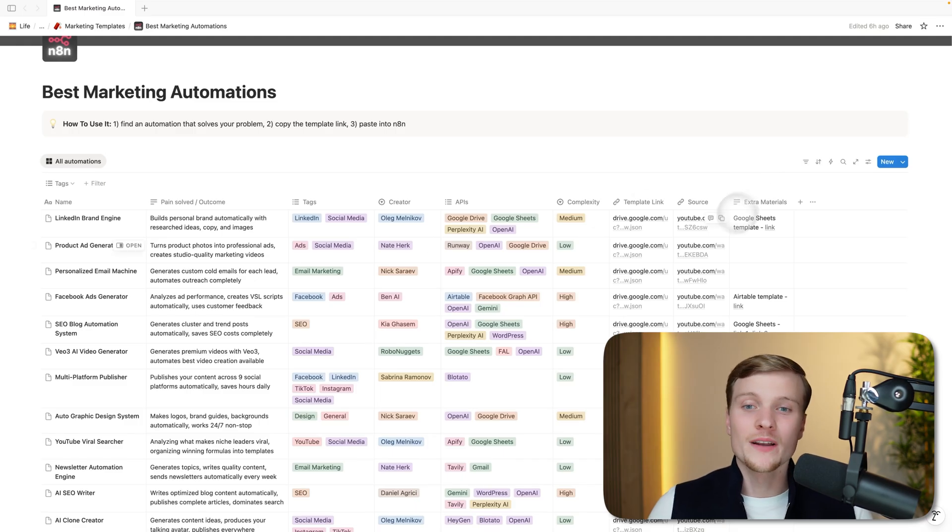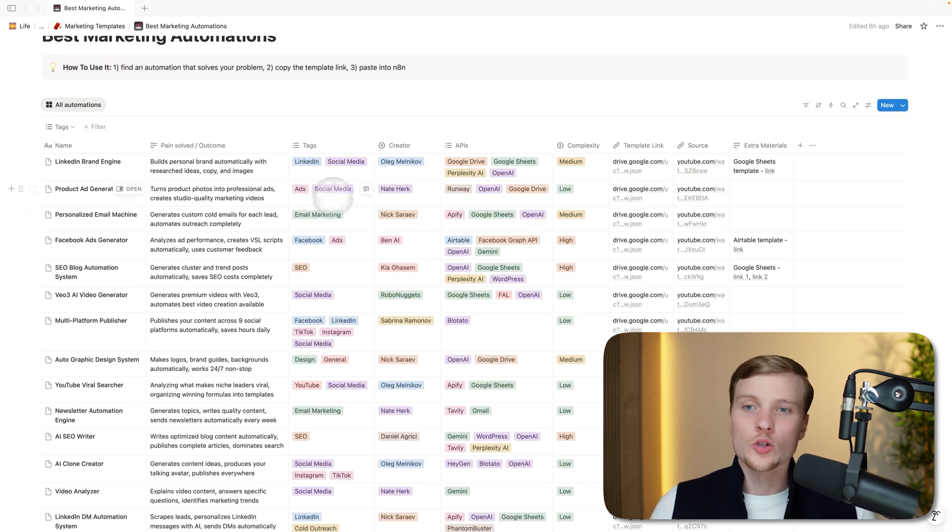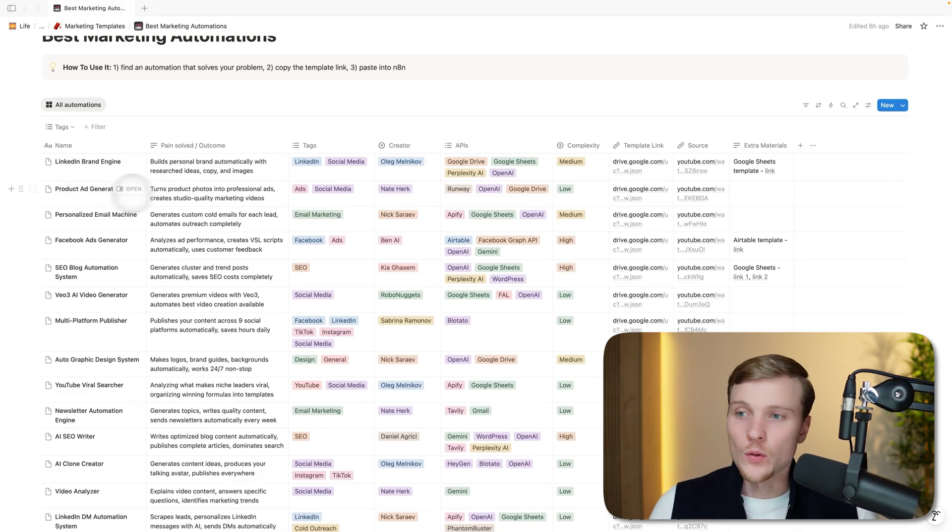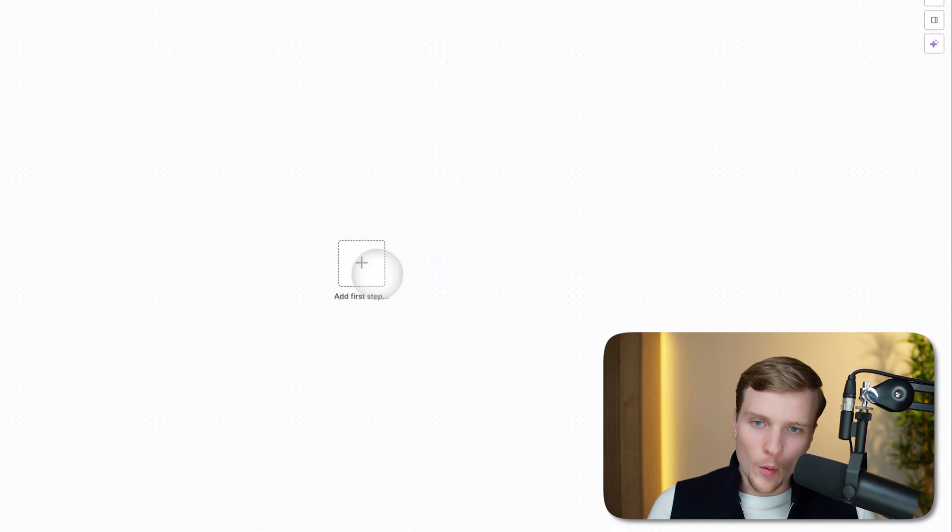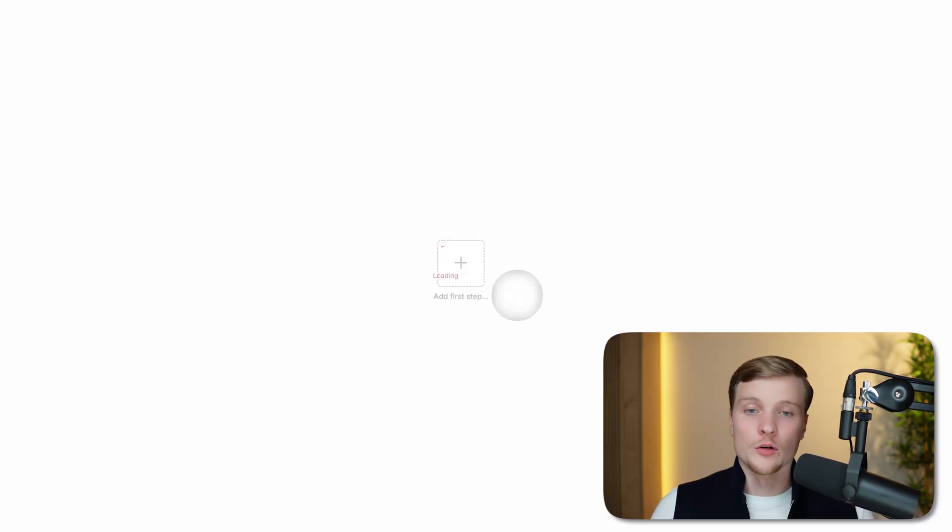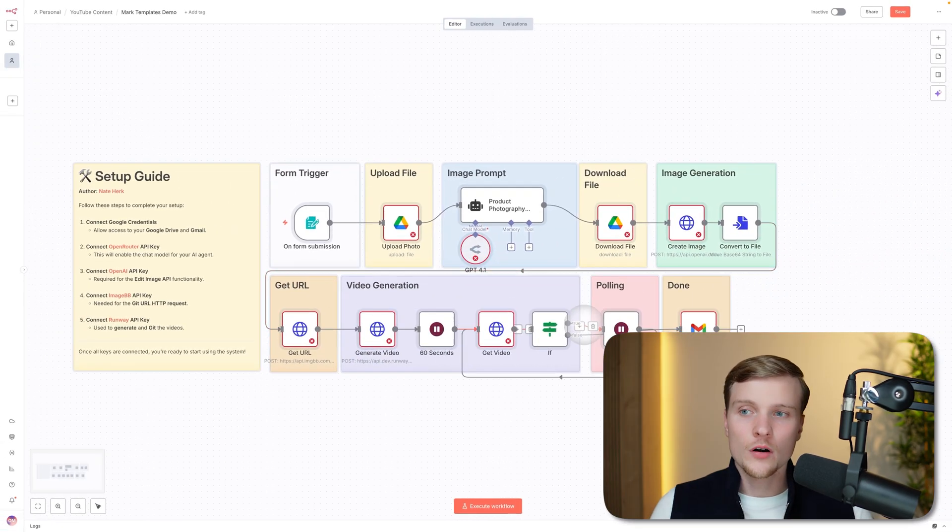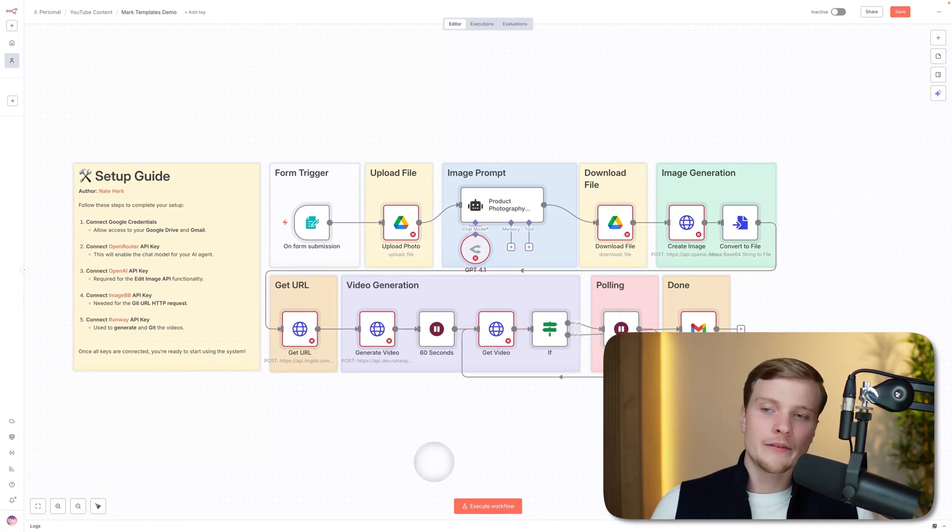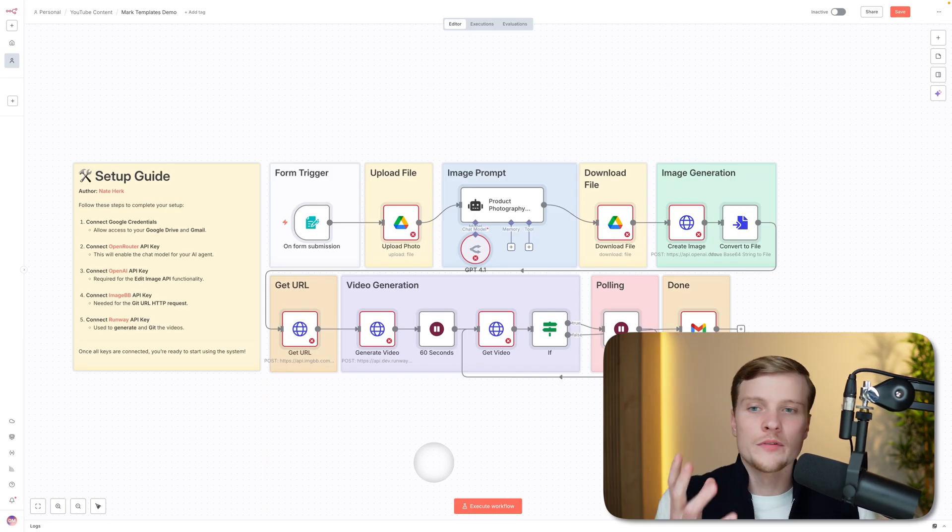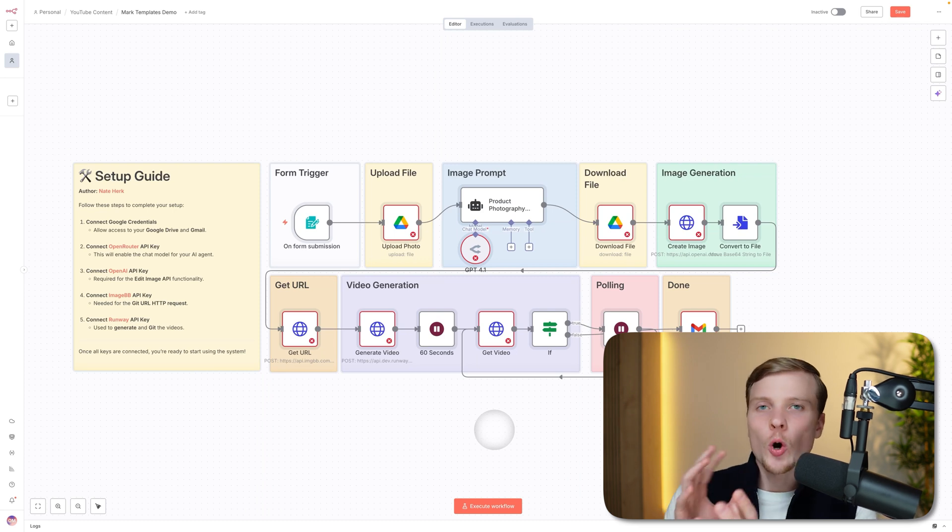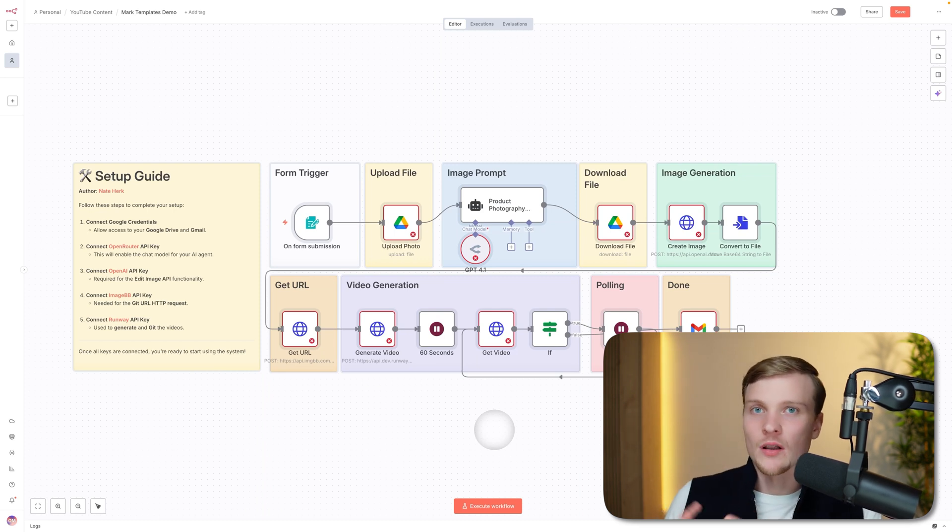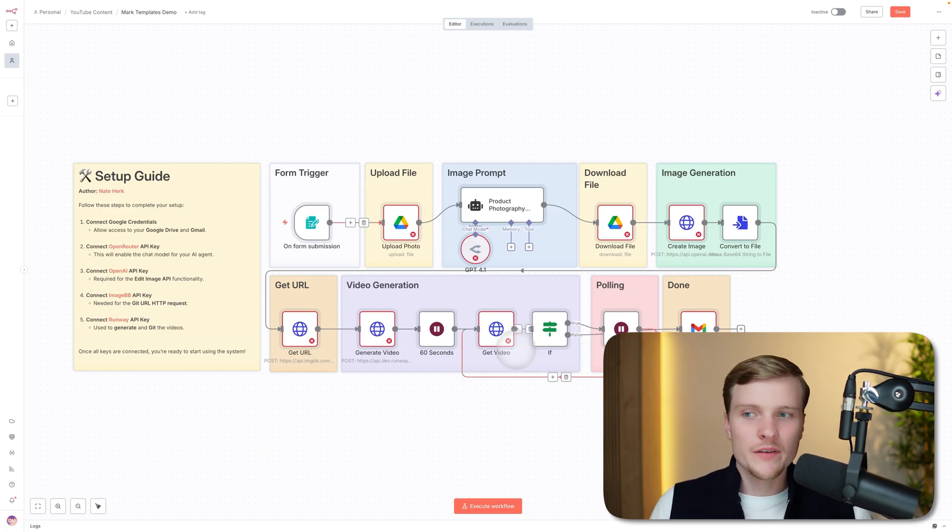Now I want to show you a little sneak peek of what is actually inside for different categories. Let's start with social media. Already showed you LinkedIn brand engine. Let's look at another one: product ad generator. This is also very important and useful automation for many cases. This one is from Nick Saraev, and this one will actually generate videos with your product. You're just providing an image of your product—let's say it's a cologne or new phone—and then you'll have multiple videos showing this product from very professional angles, like it was shot by a professional videographer. Something very convenient and interesting.